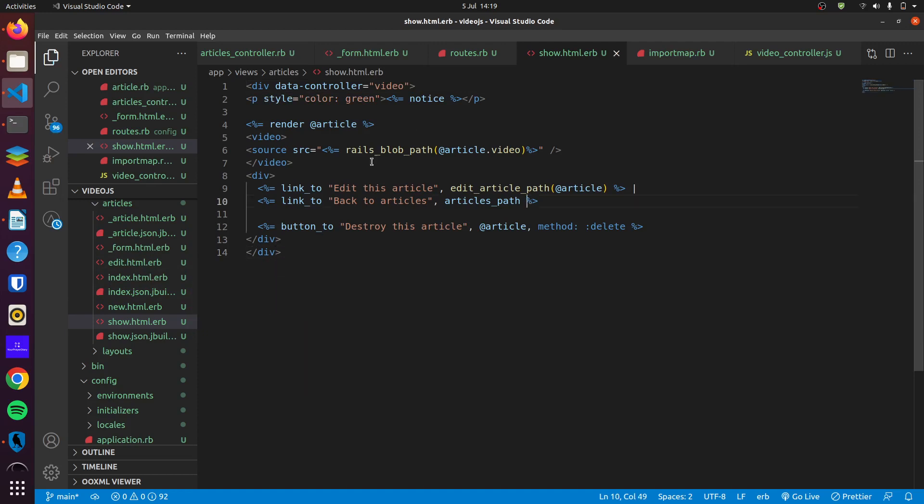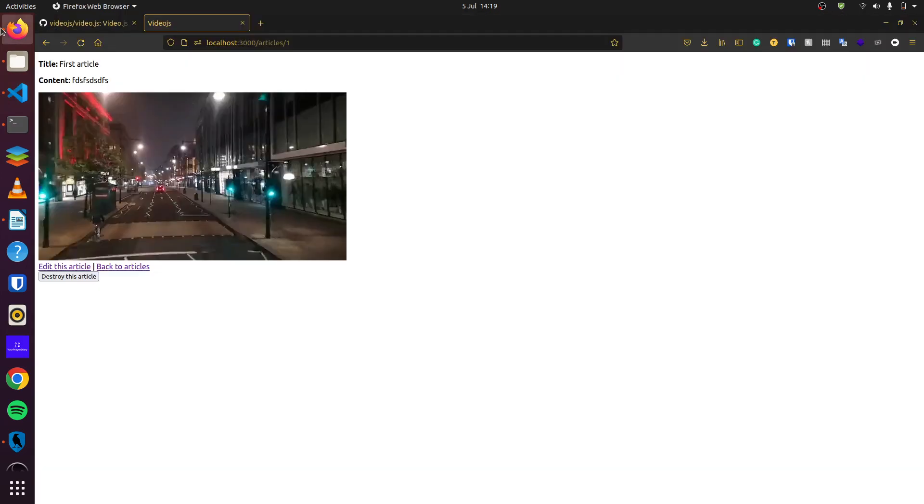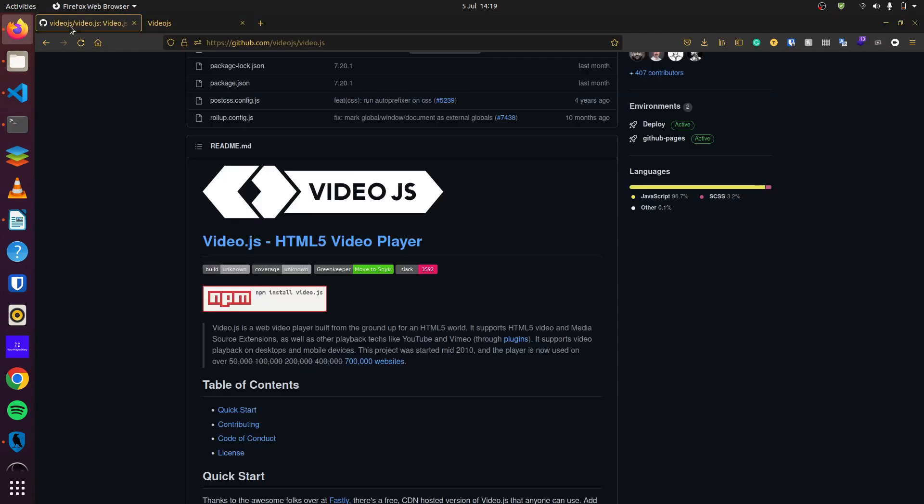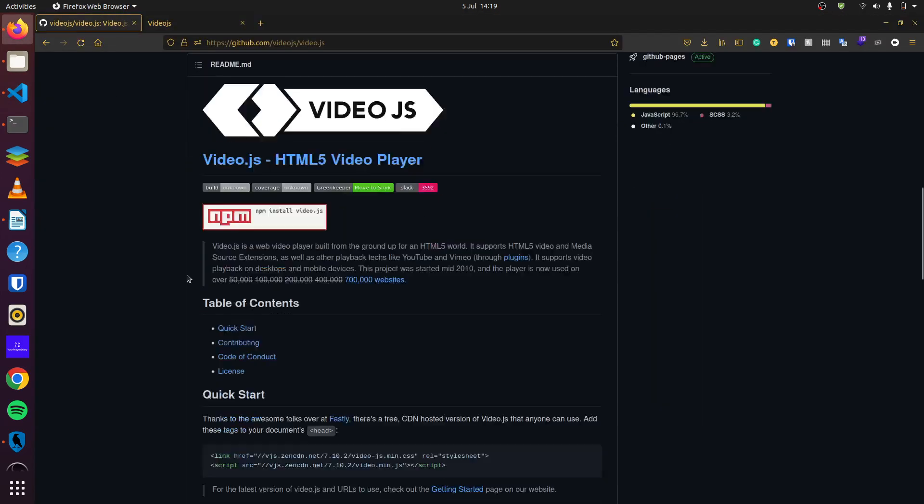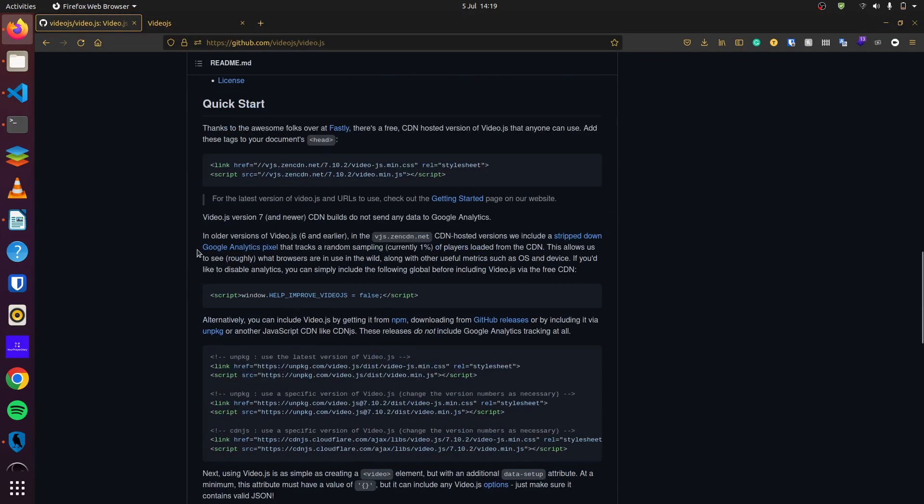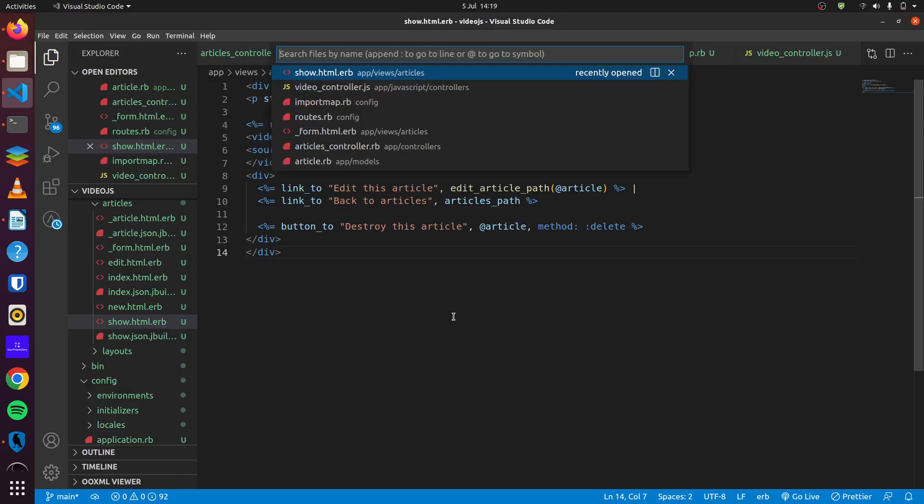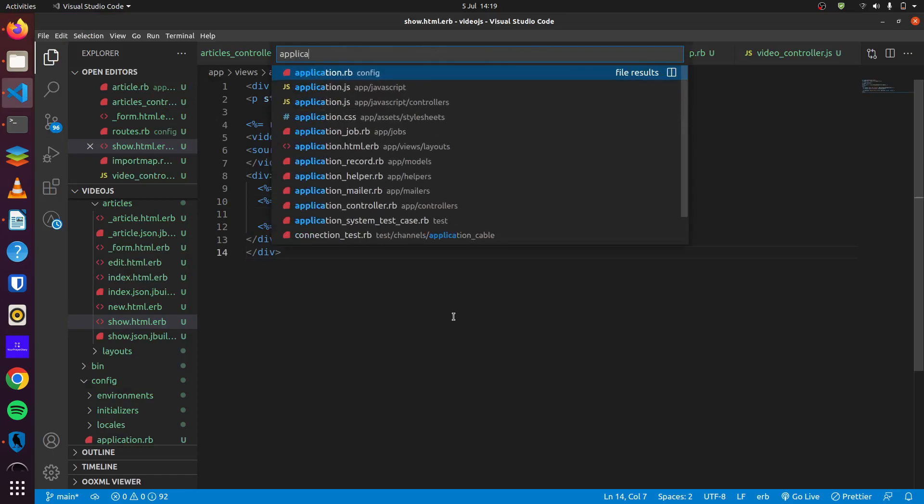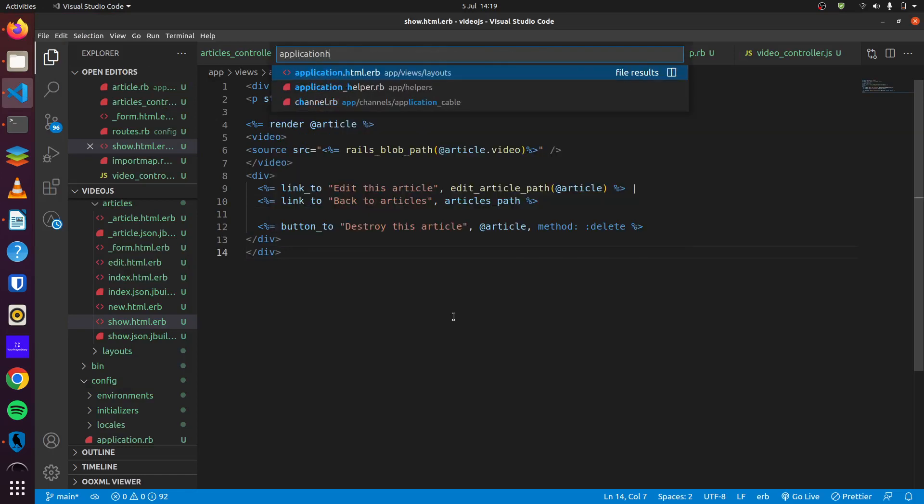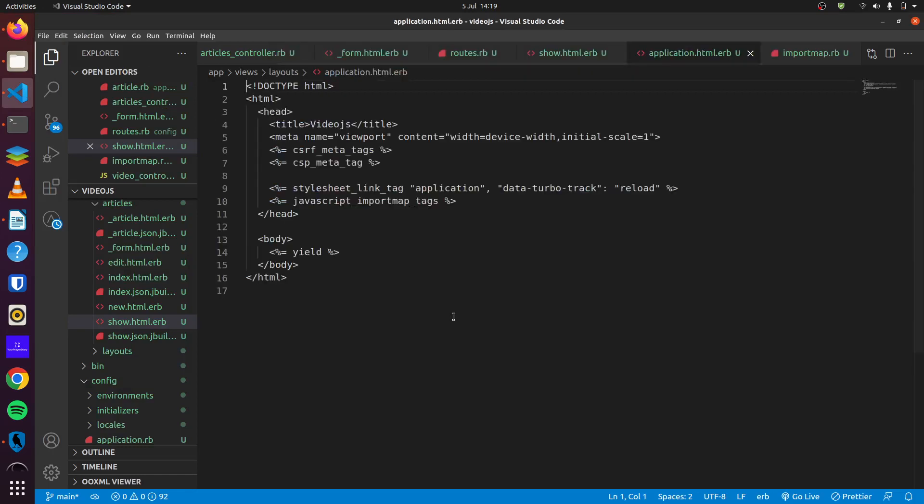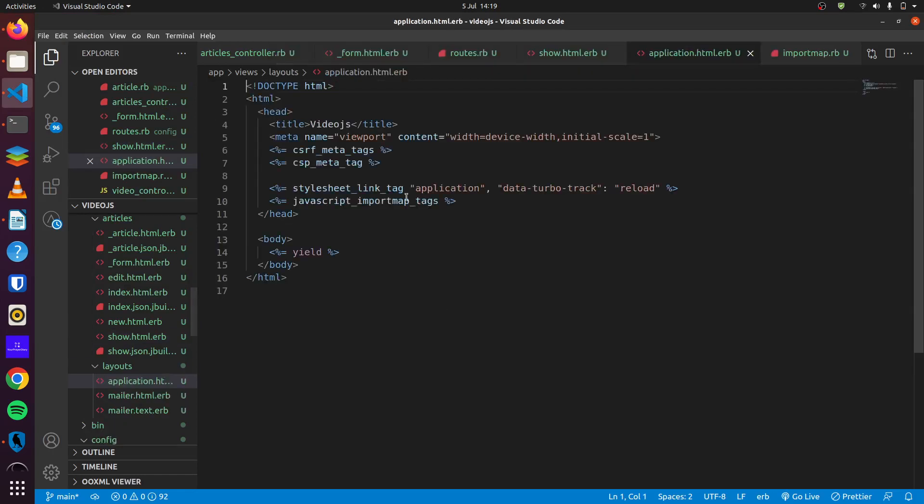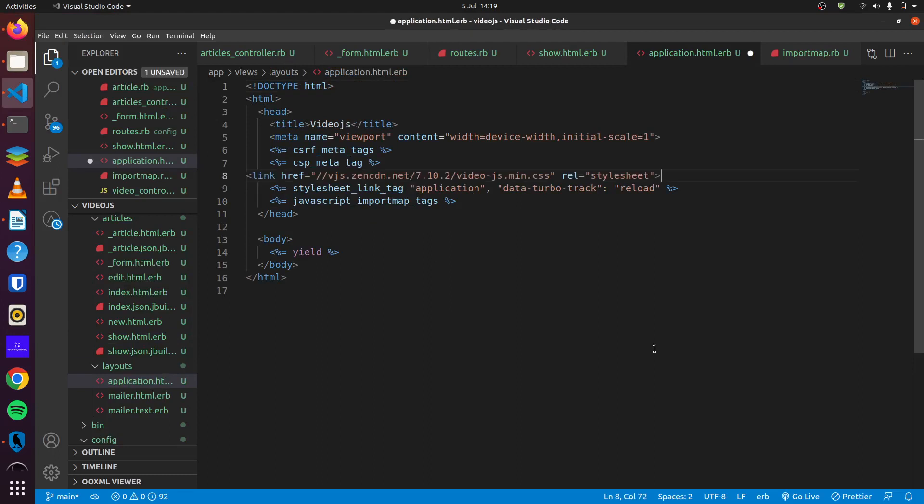Our next step to get everything running up is to add the CSS stylesheet for video.js. So now that we have gotten that, we go over to application.html.erb, right about here we can paste it in.